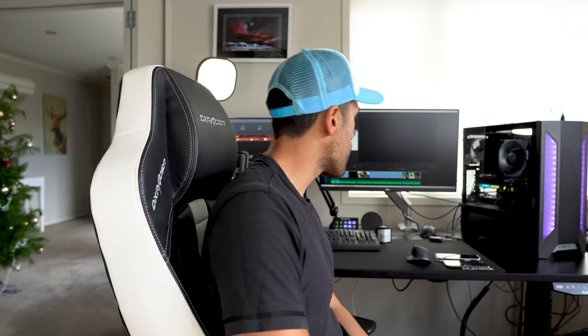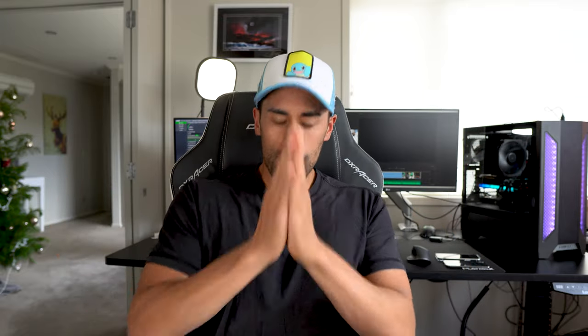Until next time. Peace. Oh, I can't do peace, that's Marcus Brownlee. Namaste.